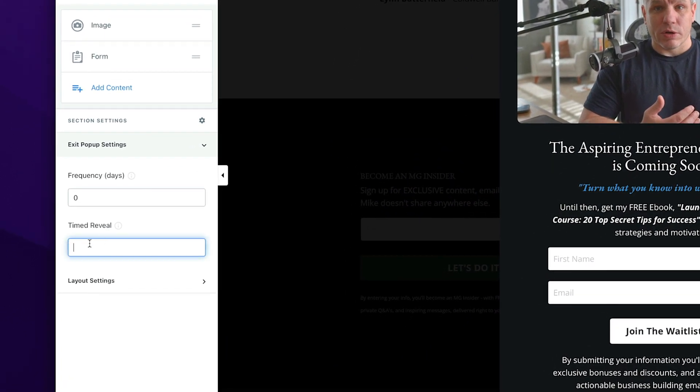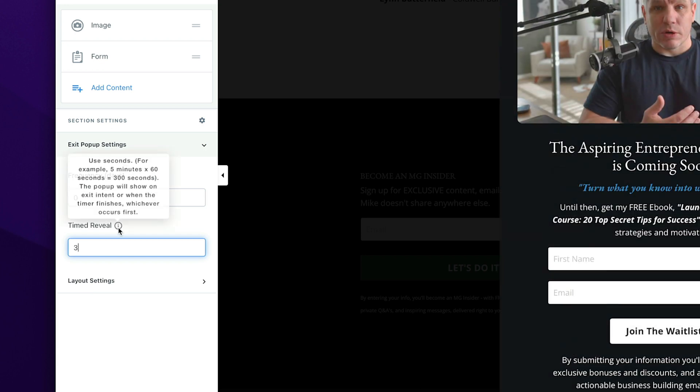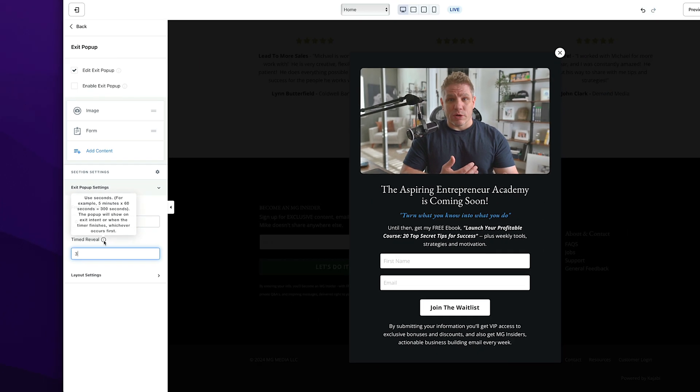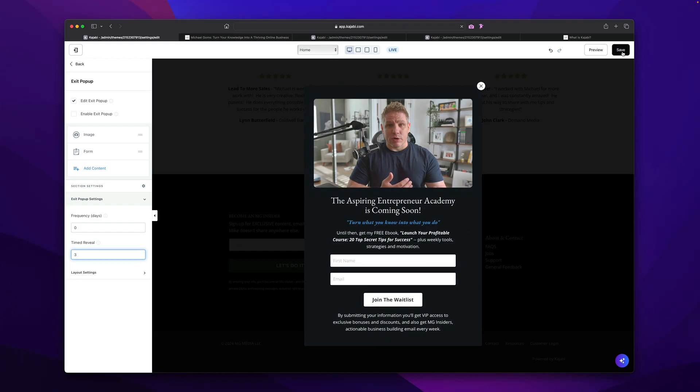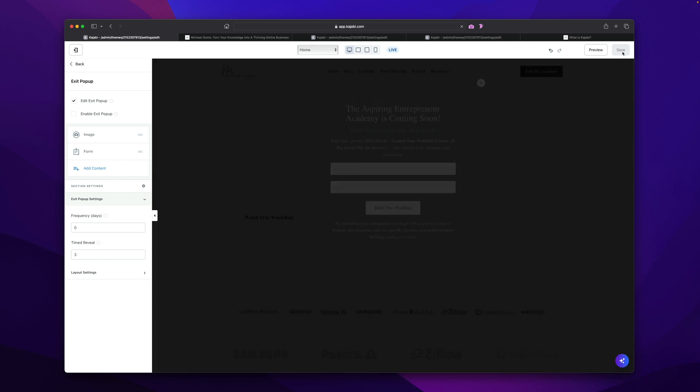So if we go under time reveal, I usually set this to show up after three seconds. If you mouse over this little information icon, it'll actually explain it to you a little bit more. So for five minutes is 300 seconds. So if you want the pop-up to actually just automatically pop up, then you want to enter the 300 seconds. Now it's going to show this pop-up, whether someone's been on there for five minutes or whether someone tries to leave your website. So basically whichever one comes first, let's come over here and click save.